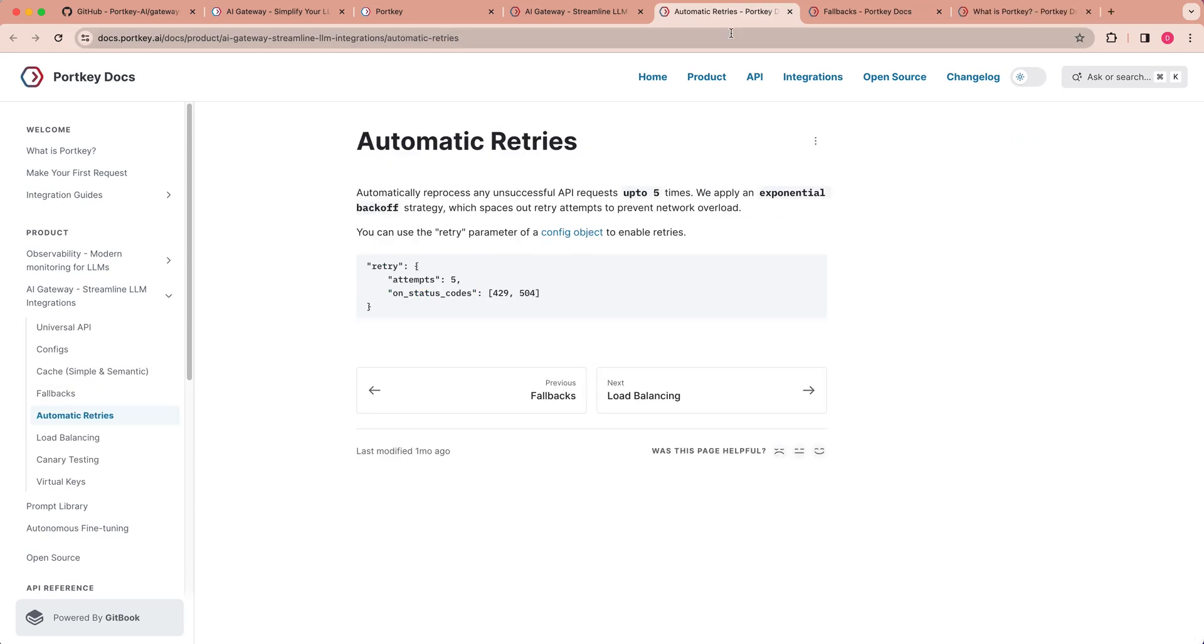Somewhat similar to fallbacks is there is also the ability to have automatic retries. What automatic retries allow you to do is to query that model multiple times if there is a failure. So on certain status codes, you can go ahead and specify that you want to retry that query X number of times.